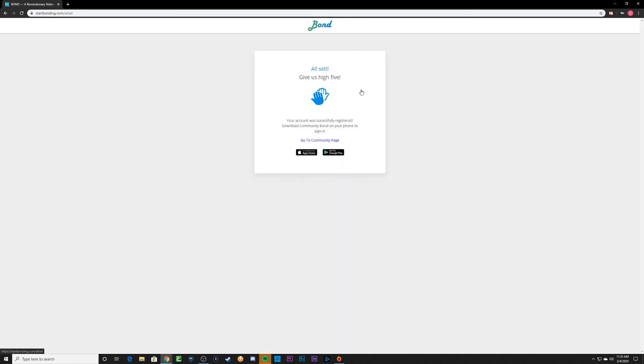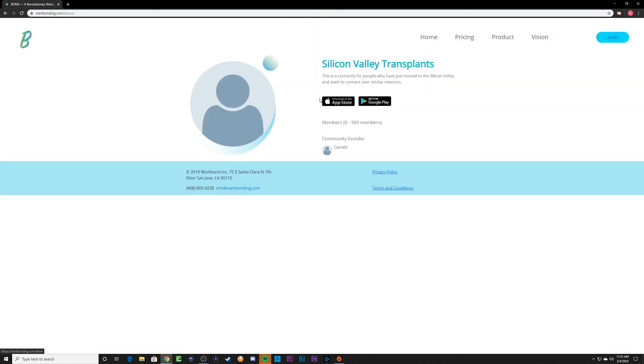Well done! You are now ready to download the app from the App Store or Google Play Store. Enjoy bonding with your new community!